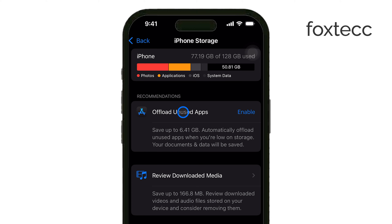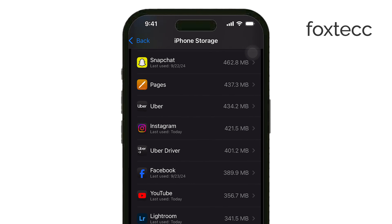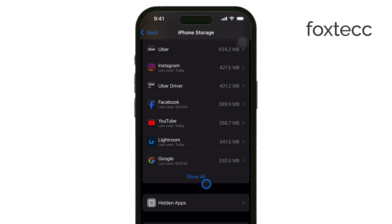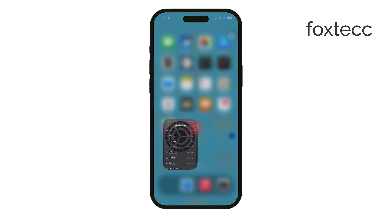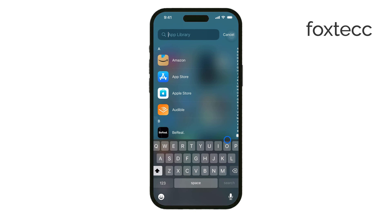One useful recommendation is to offload unused apps. This feature removes apps you haven't used in a while, but it keeps all your data intact, so when you reinstall the app, everything will still be there. You can enable this by toggling the Offload Unused Apps option.